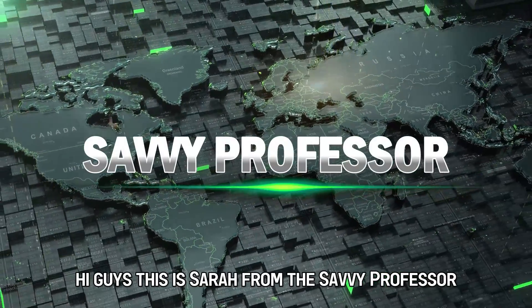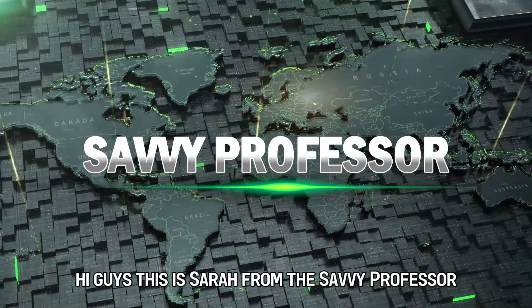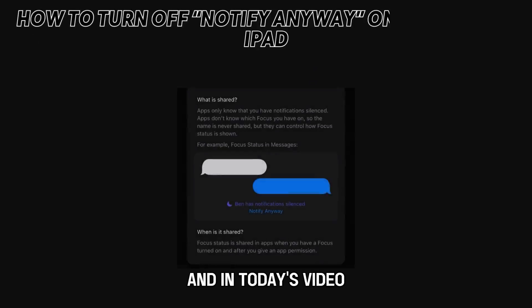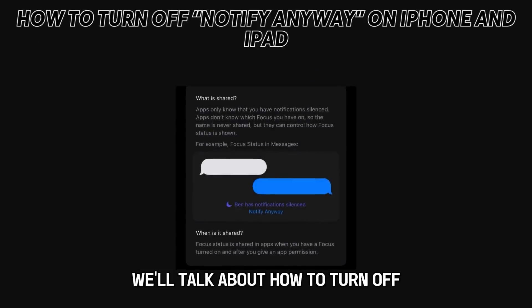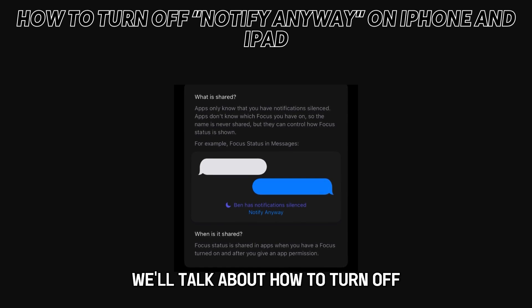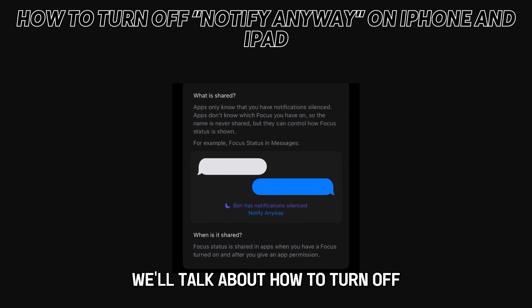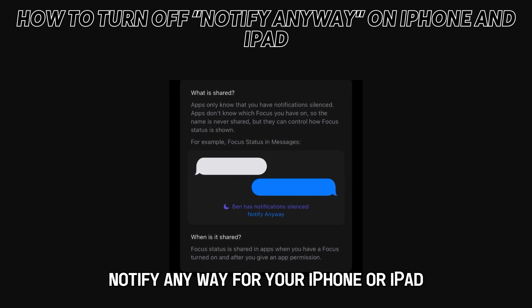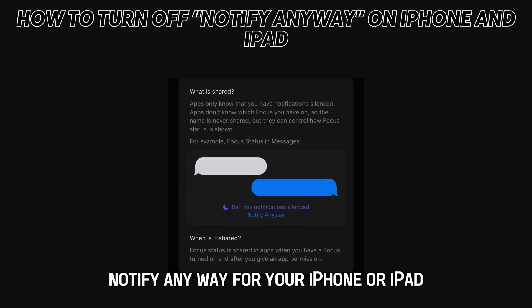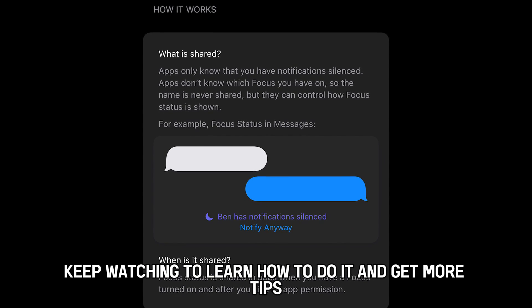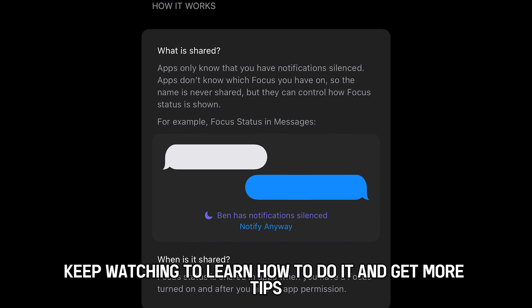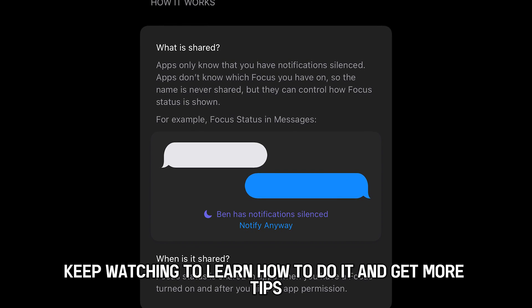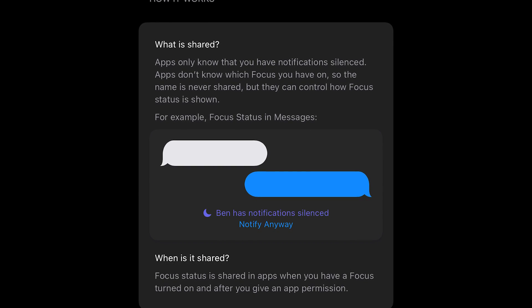Hi guys, this is Sarah from The Savvy Professor, and in today's video we'll talk about how to turn off Notify Anyway for your iPhone or iPad. Keep watching to learn how to do it and get more tips.